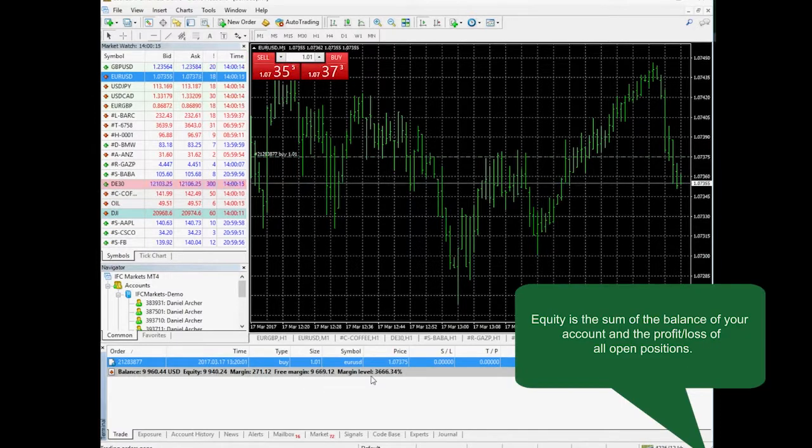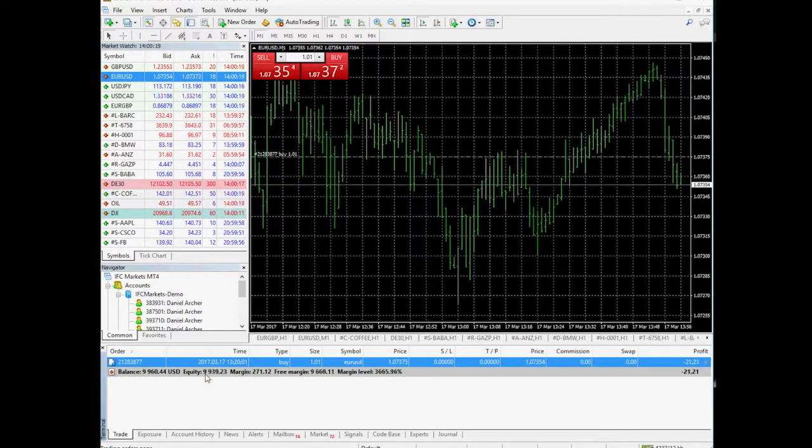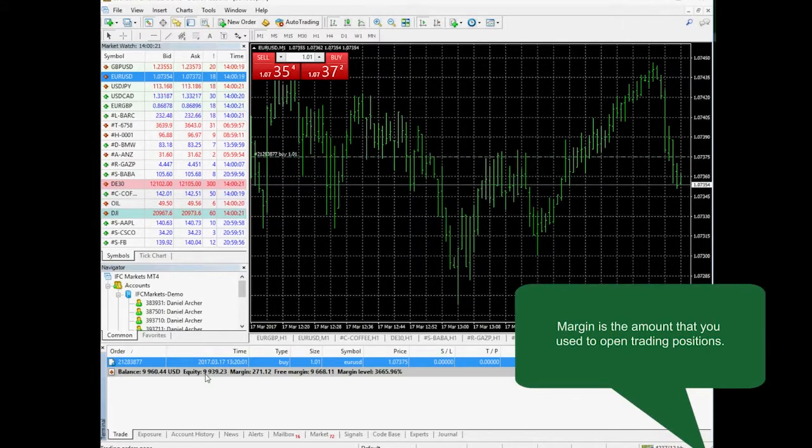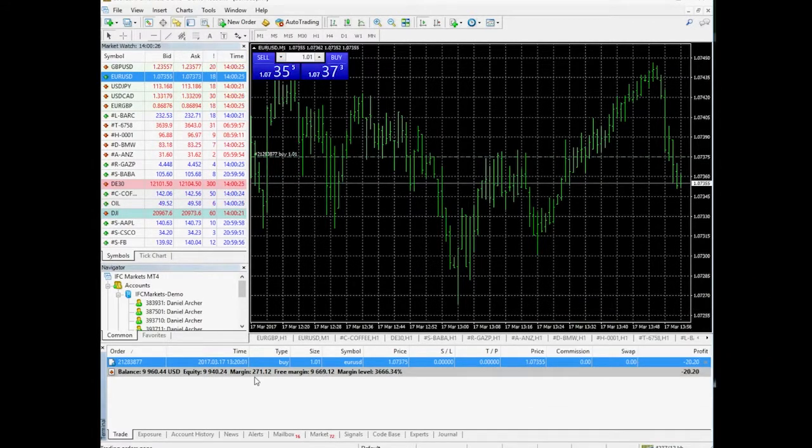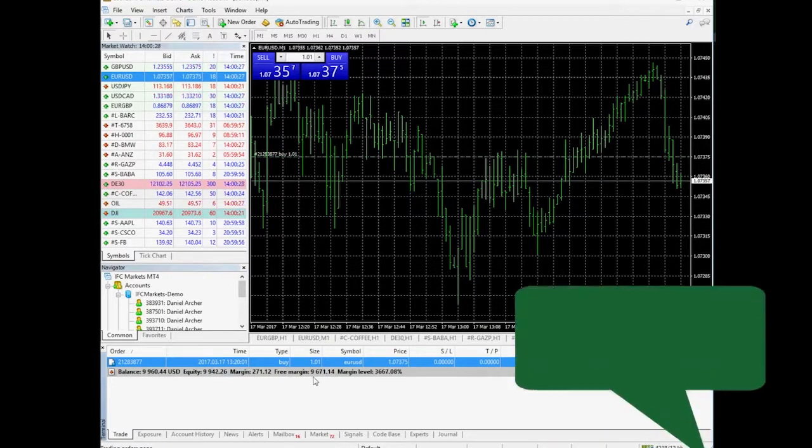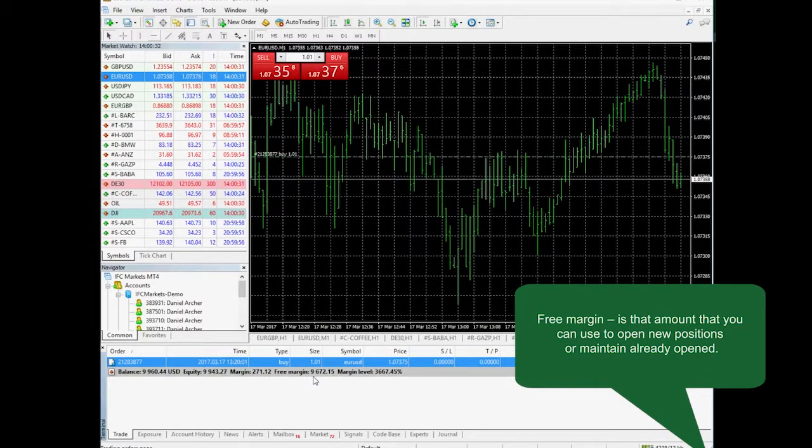Equity is the sum of the balance and profit or loss of the open positions. Margin is the amount you spend for opening and maintaining trading positions. Free margin is the amount you can use for opening new trading positions.